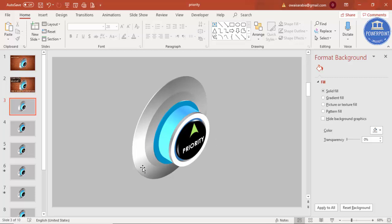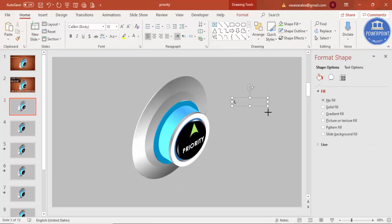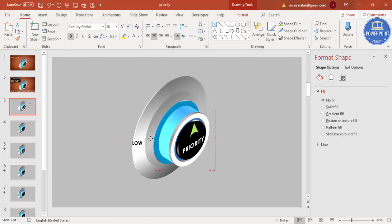Now add the Low, Medium, and High labels. Go to Insert, Text Box, and type 'LOW' in capitals. Use the same Century Gothic font, make it bold, center-align it, and position it near the low end of the knob.